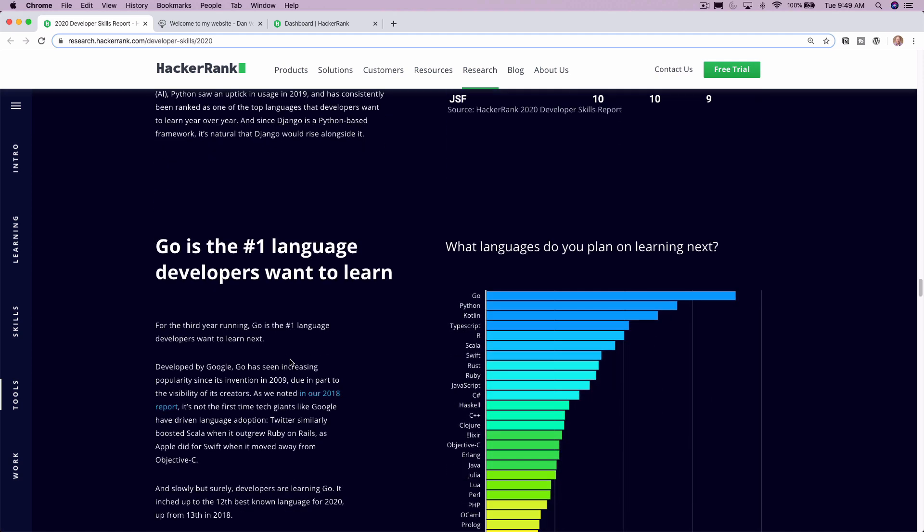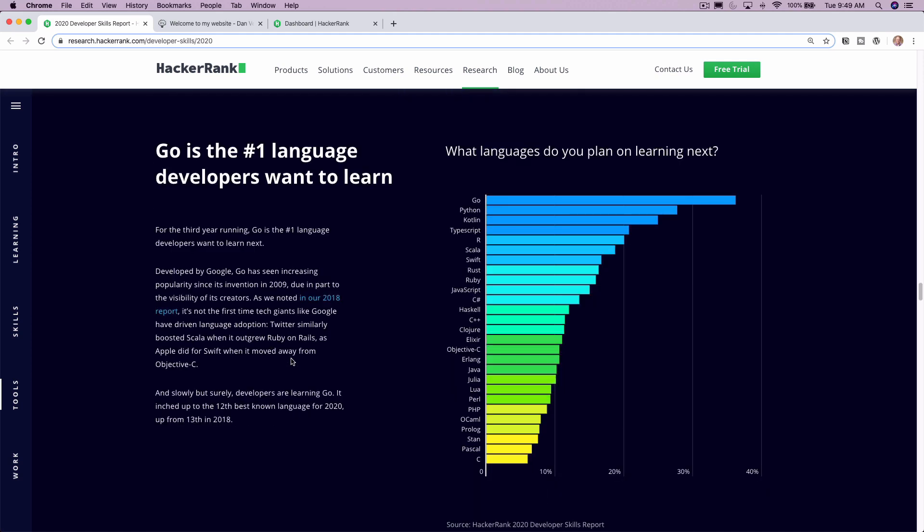Now here's where I wanted to get to. So Go is the number one language that developers want to learn. It says for the third year running, Go is the number one language developers want to learn.